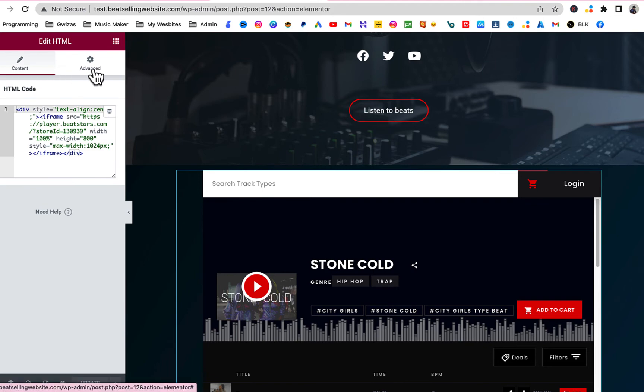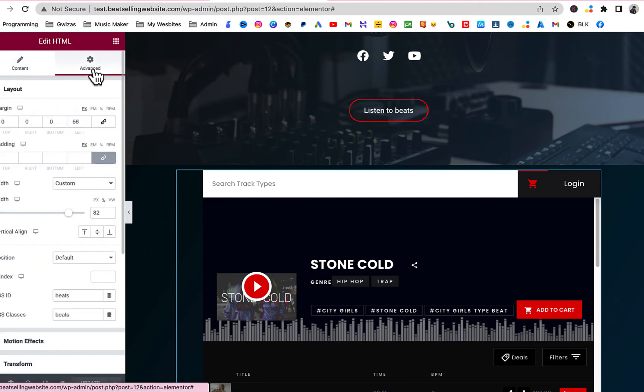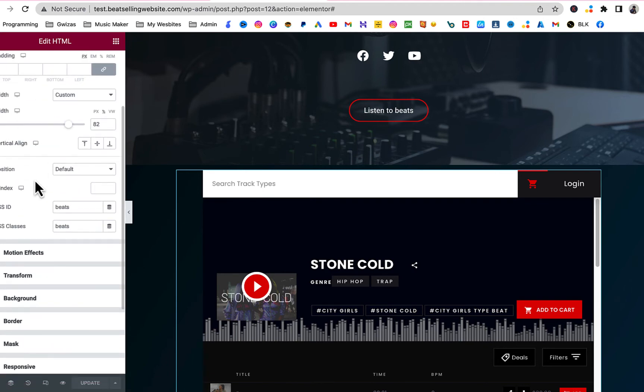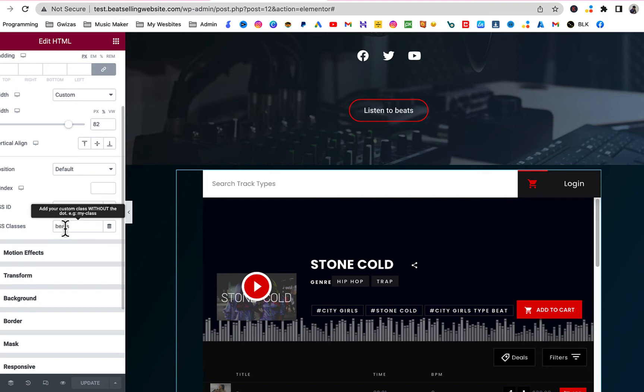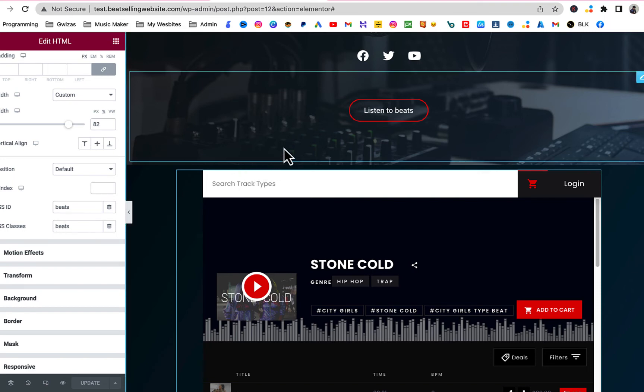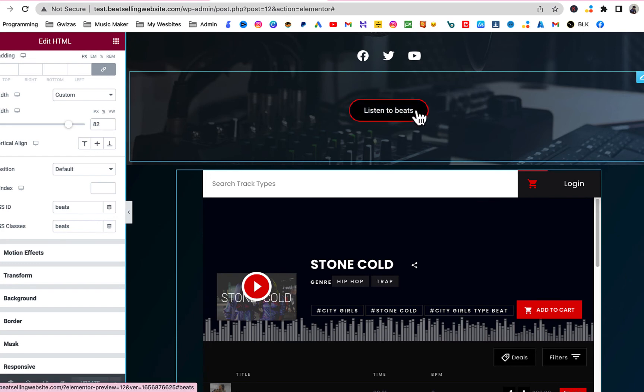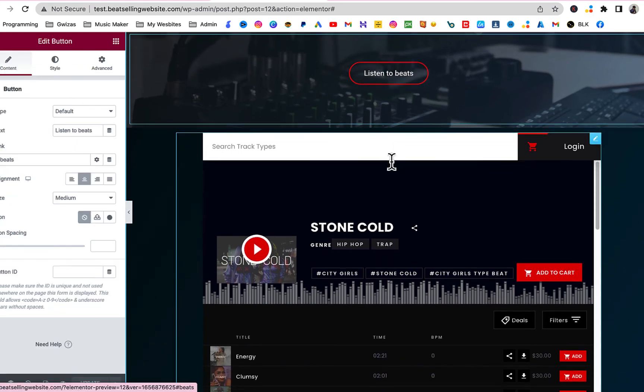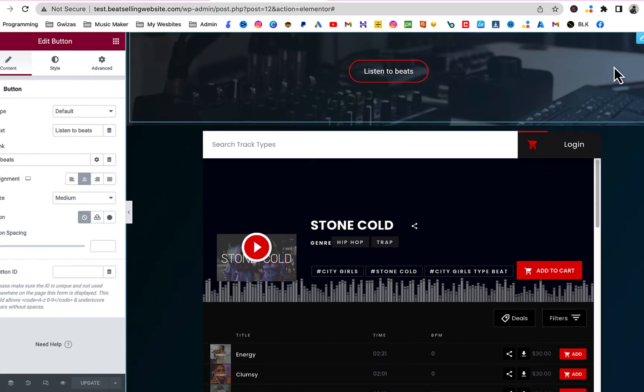Like you see now, when I click on this beat store, I click on it and I go to Advanced here by Layout, I give it a CSS ID which is 'beats' and I also give it a class called 'beats'. So when I go to Listen to Beats, when I click on the button it needs to take me down here.